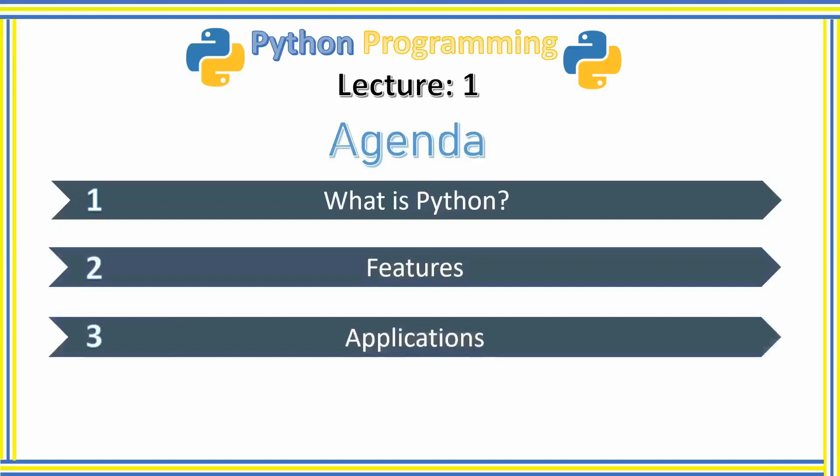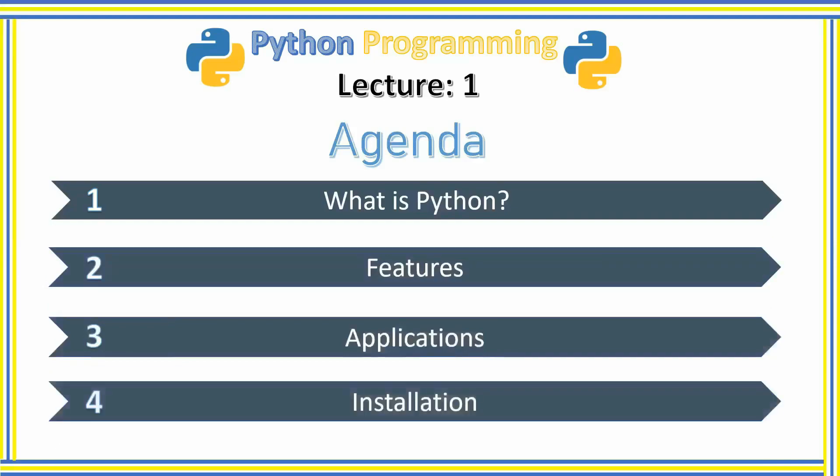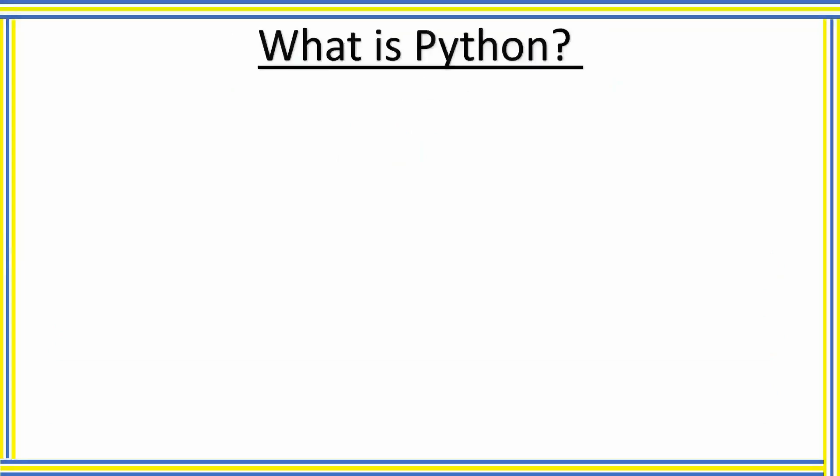At the end of the video, we will install the Python software and also we will write our first program on IDLE. Now coming to the first topic of this video: what is Python?